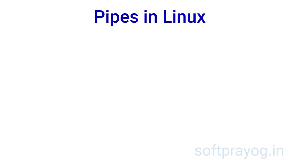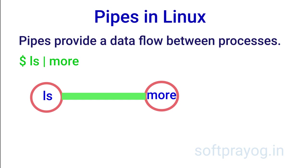Hello and welcome to this video on pipes in Linux. Pipes provide a data flow between processes.